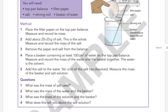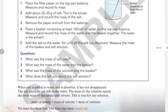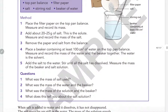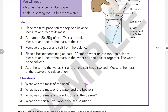Now measure the mass of the beaker and the salt solution. Record the mass of salt used and the mass of the water and beaker.